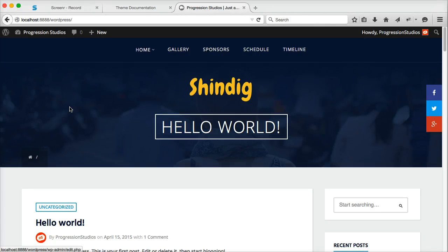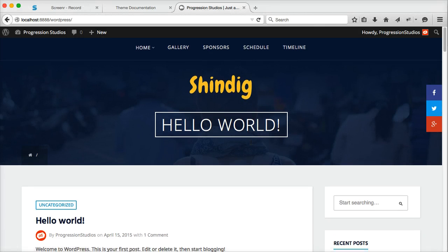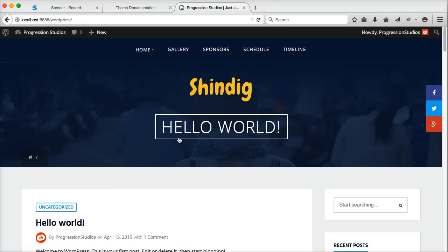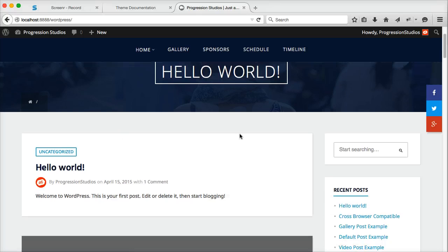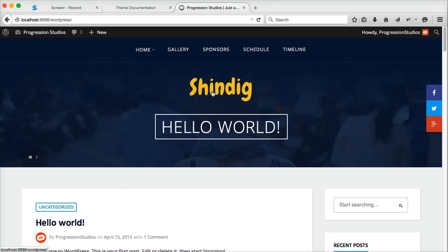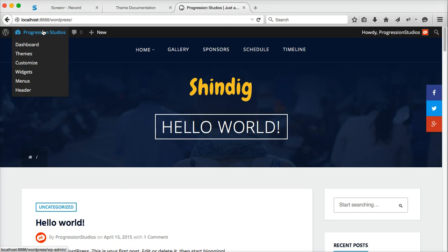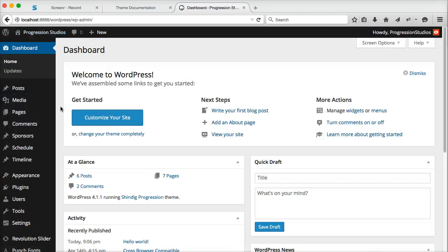All right, I'm going to go over how to create your home page. When you first install the theme, your home page will be your latest posts. So let's go ahead and make it a page instead.